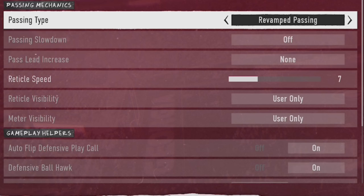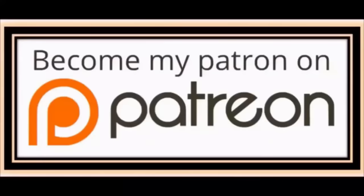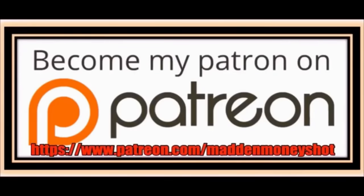College Football 25 has a brand new passing type called revamp passing, but is it the best passing type in the game? In today's video I'm going to go over all four major passing types, tell you which ones are the best, which ones are the worst, and which ones I'm personally using. If you want to see what the best passing type is to use in College Football 25, stick around after the intro.